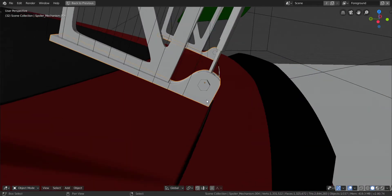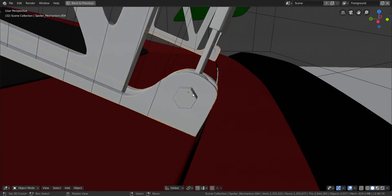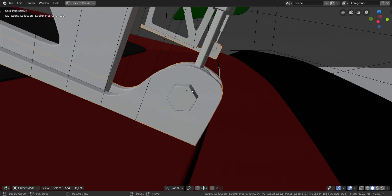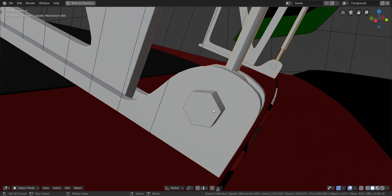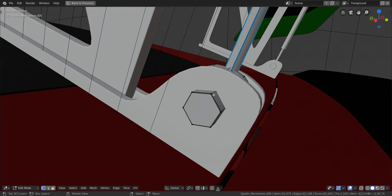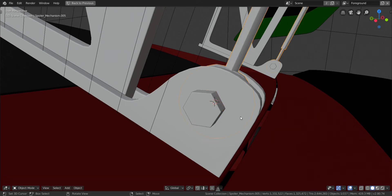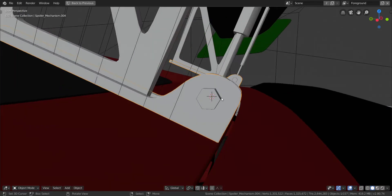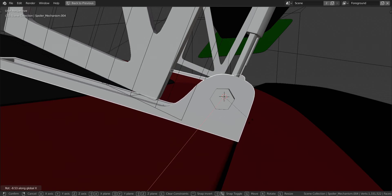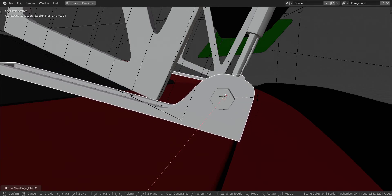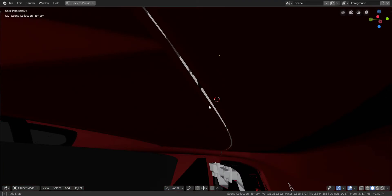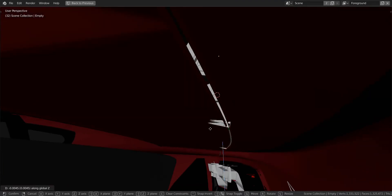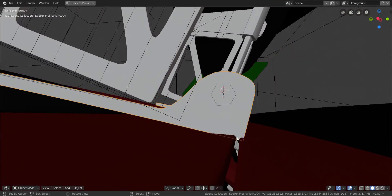The origin is placed right in the center — don't change it. If you accidentally moved it, go into edit mode, press A to select all, press Shift+S and choose 'Cursor to Selected', then apply the origin to the 3D cursor. Now take this piece, press R and rotate it in the X axis all the way down. Then take the empty again and press G and Z to move it down.